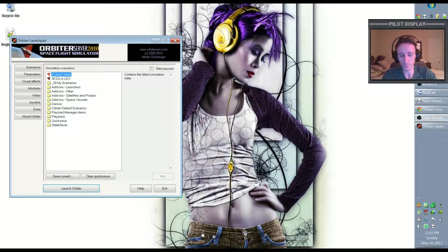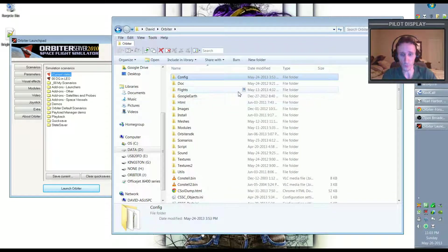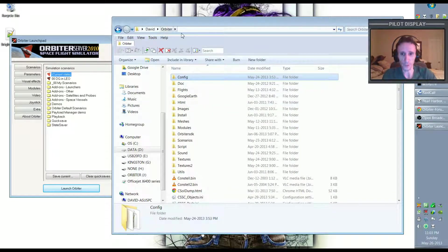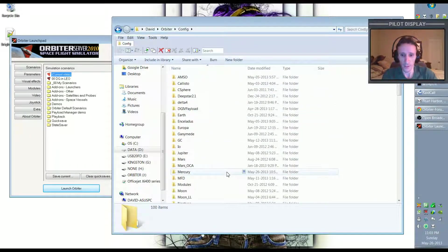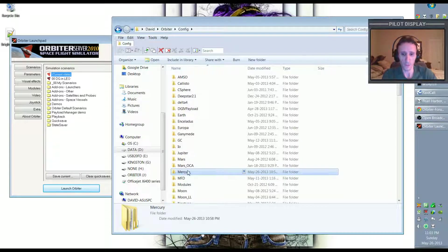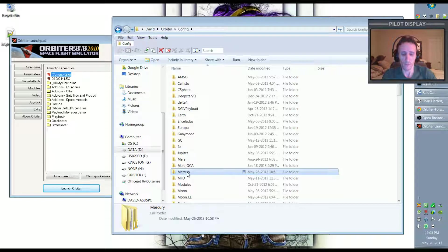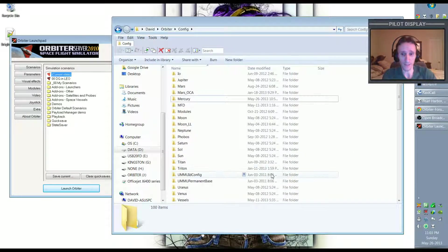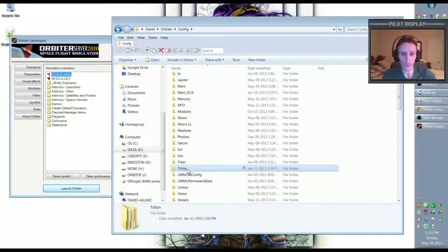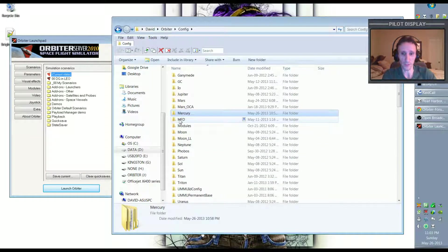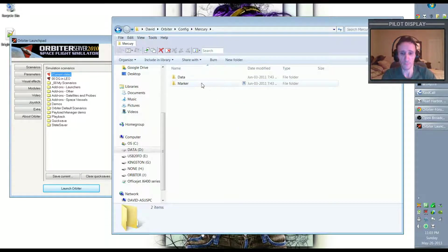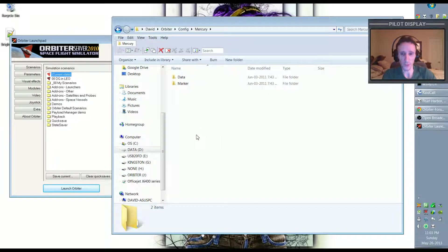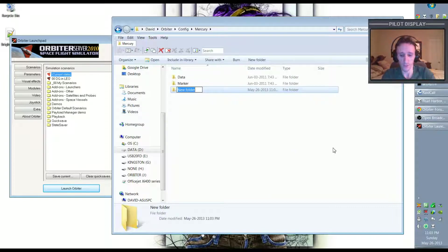You need to go to your Orbiter directory, wherever you have Orbiter installed, go to the config folder, and probably the best place to start is to go to the target body. So in my case it's going to be Mercury. If your target body doesn't exist, like when I made it on Triton there was no Triton folder, so I had to first make a Triton folder. But in this case Mercury is already here, so I'm just going to go to Mercury and there's no base folder because there's no base on Mercury. So I'm going to first make a base folder, just simply new folder, base. Very simple. Of course there's nothing in here.